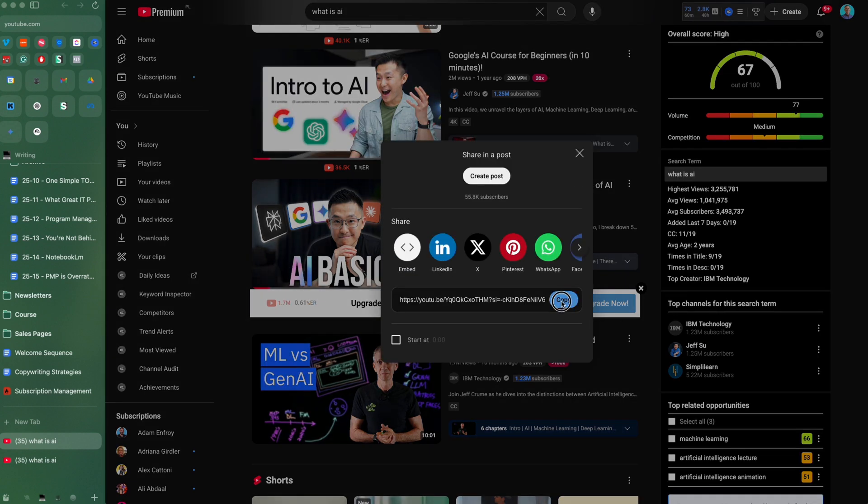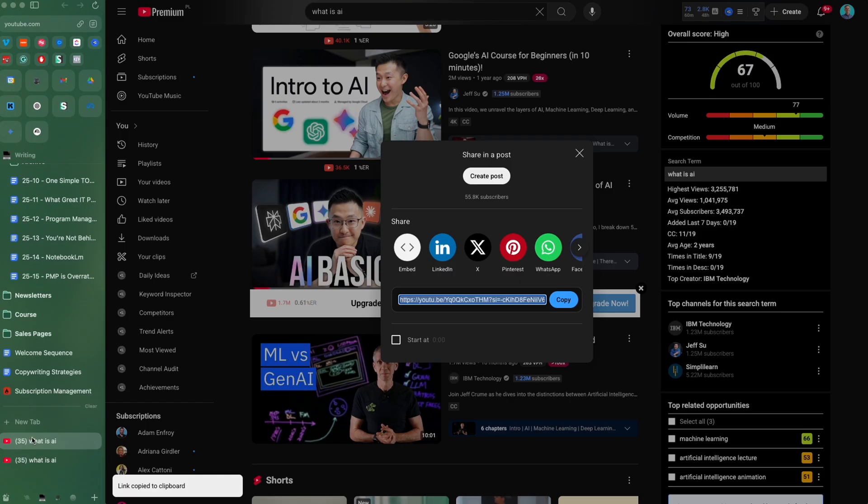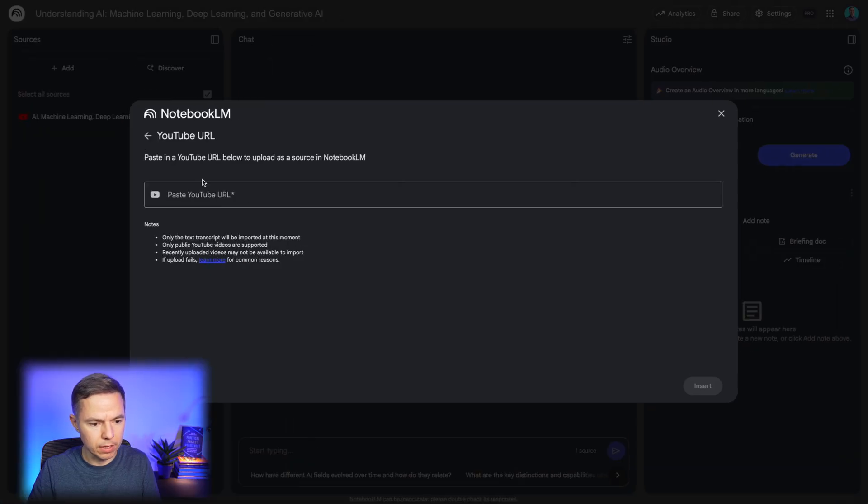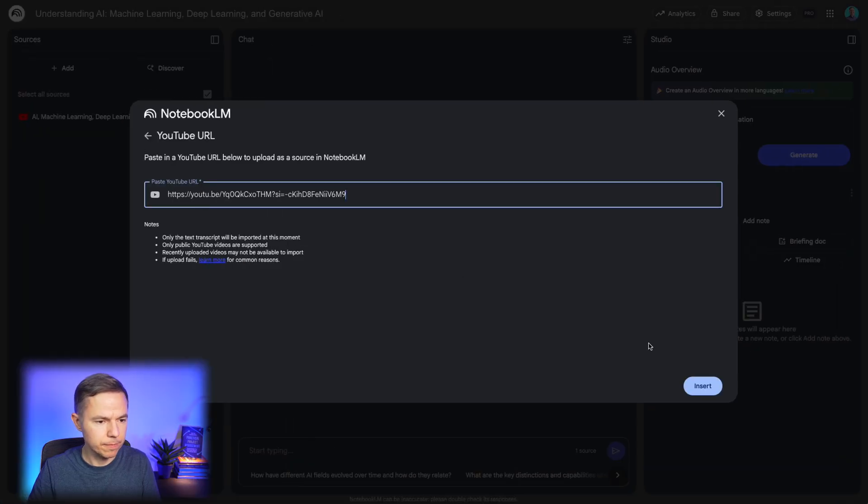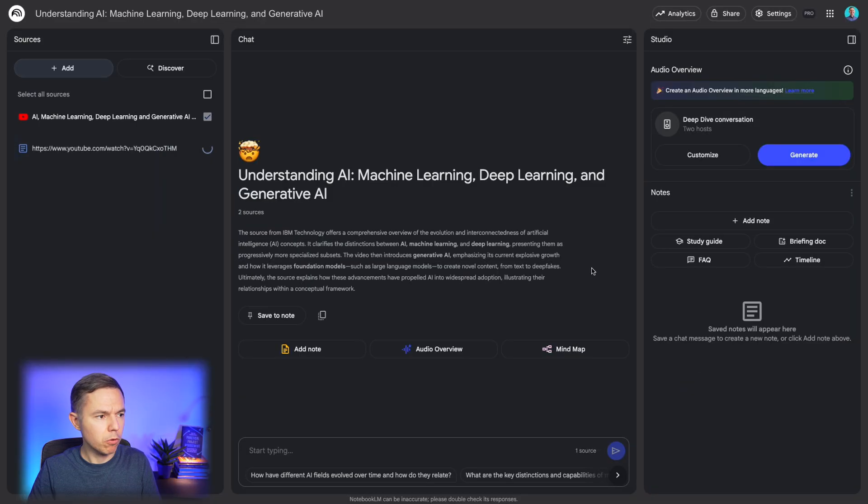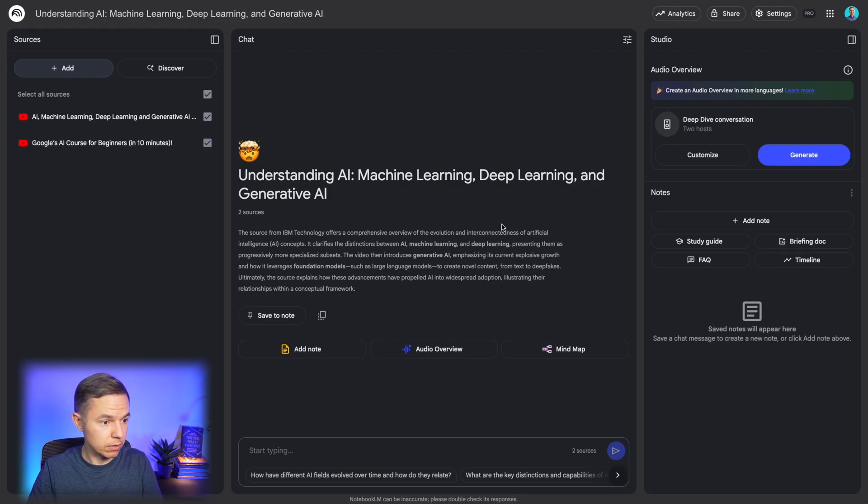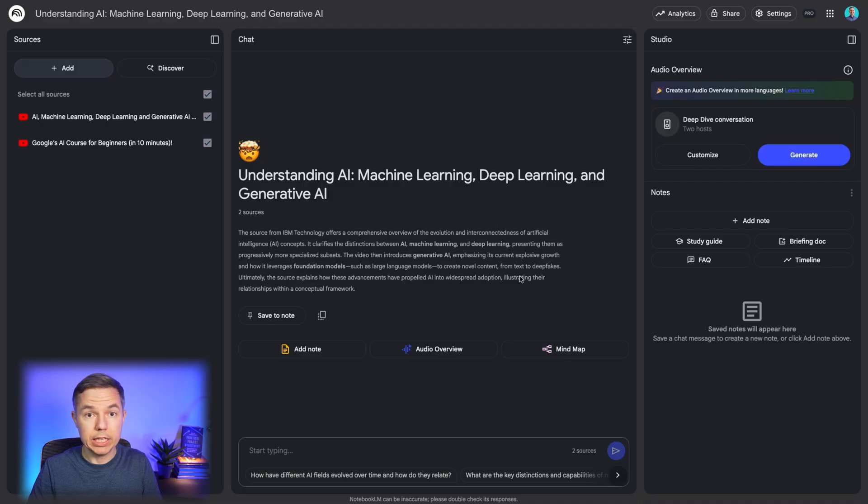So I'll choose this one and this one. We'll just copy the links to these videos. Then I'll go back to notebook.lm and add those videos into the resources.